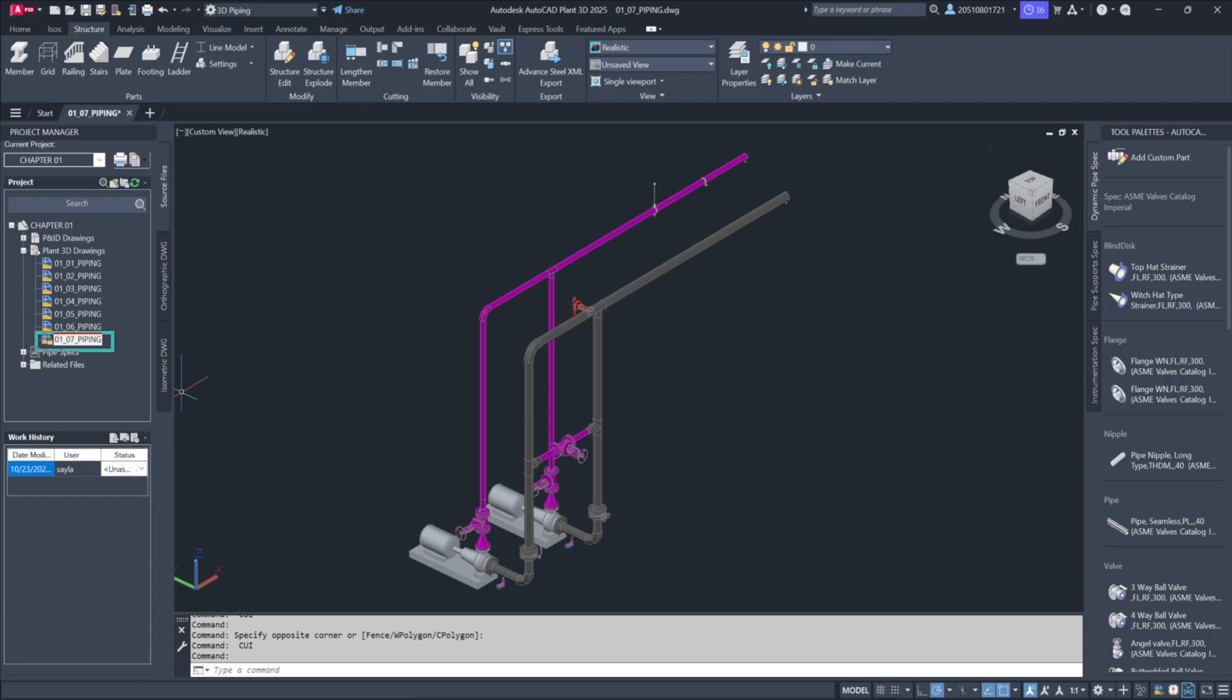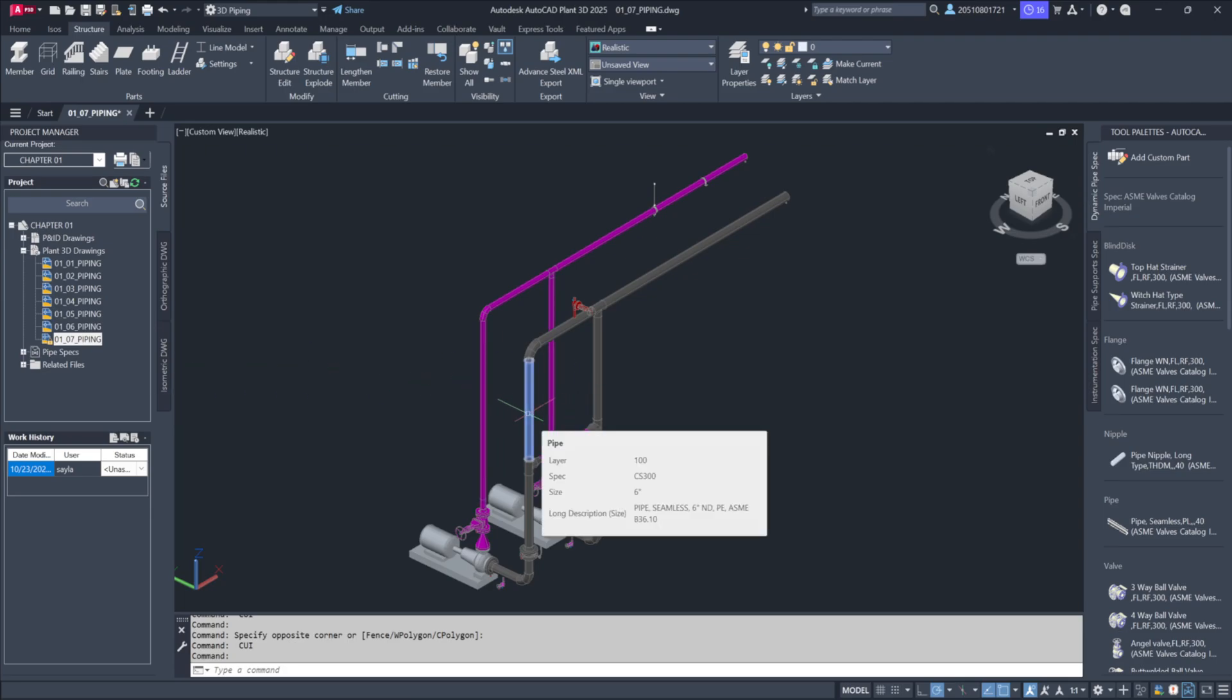We'll start by opening our piping model, 01-07-Piping. As you hover over the components, you'll see relevant details pop up.